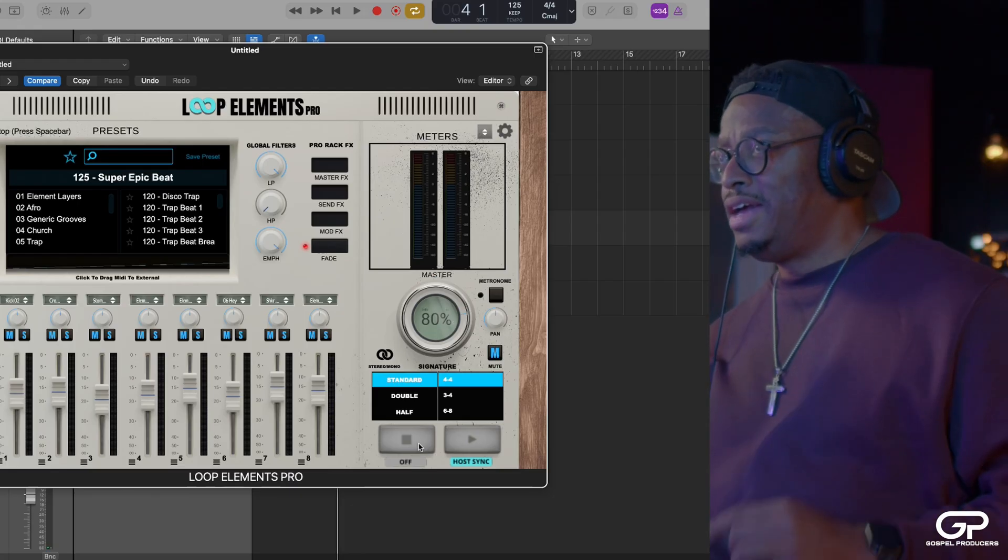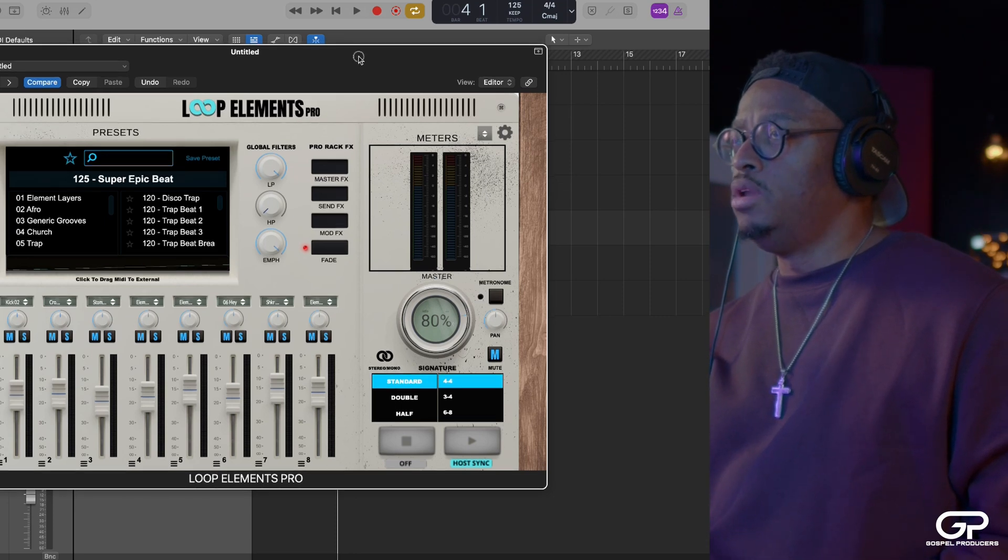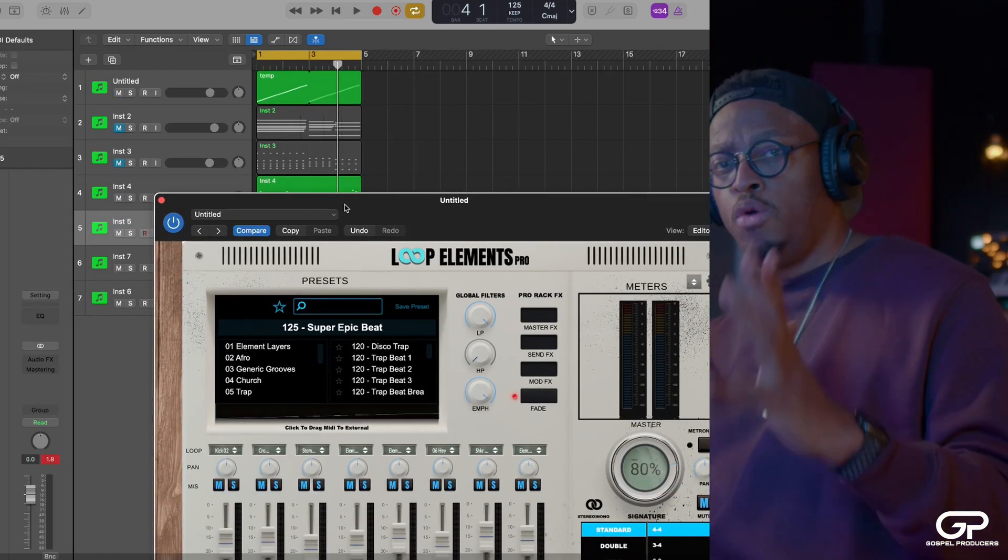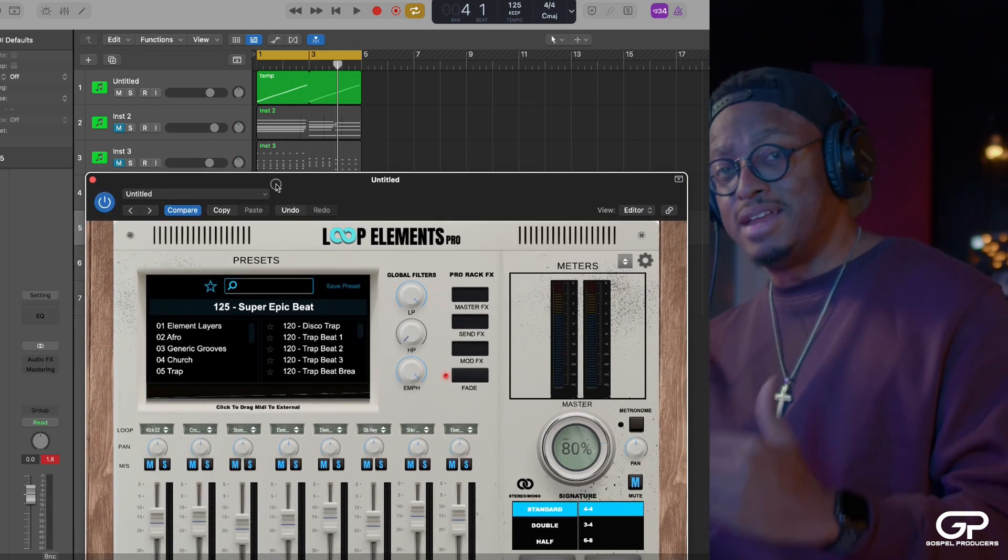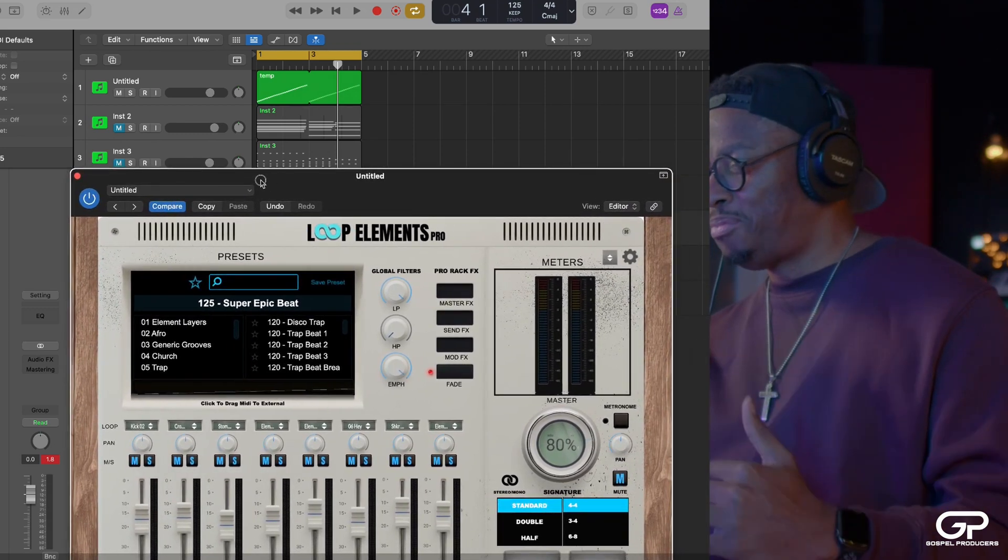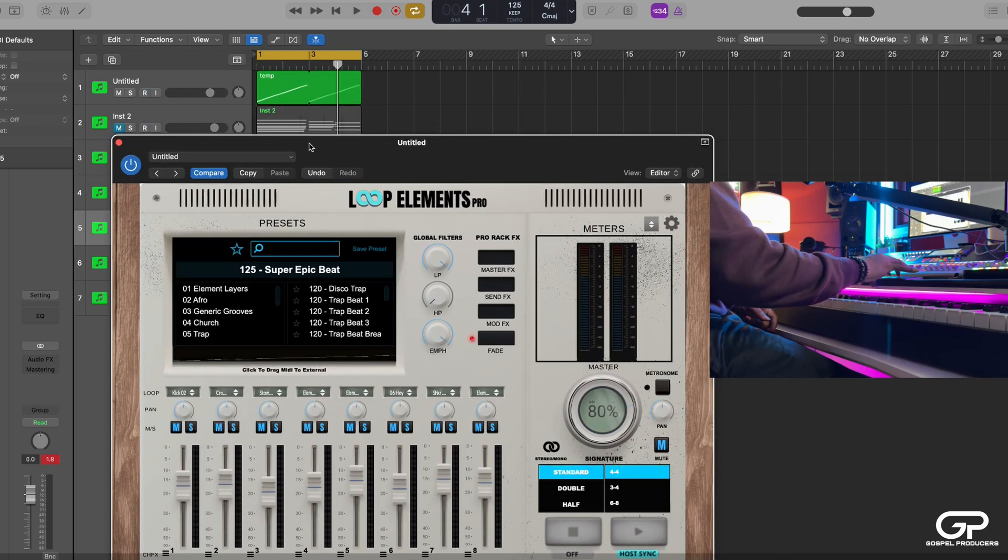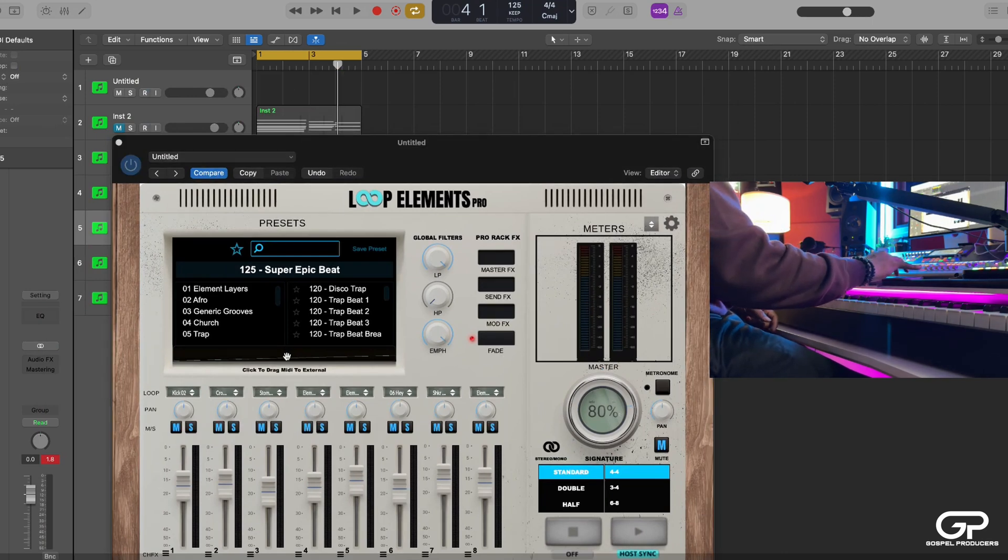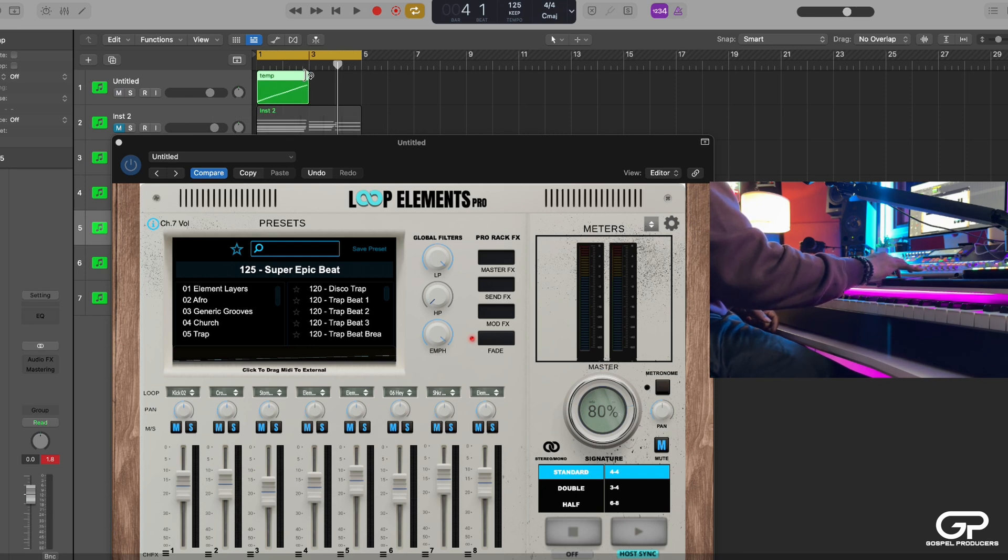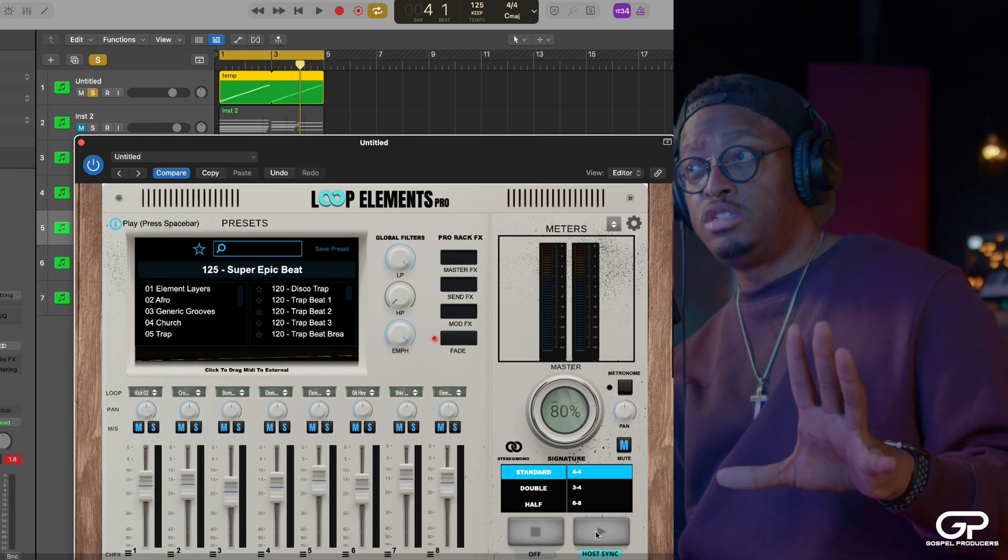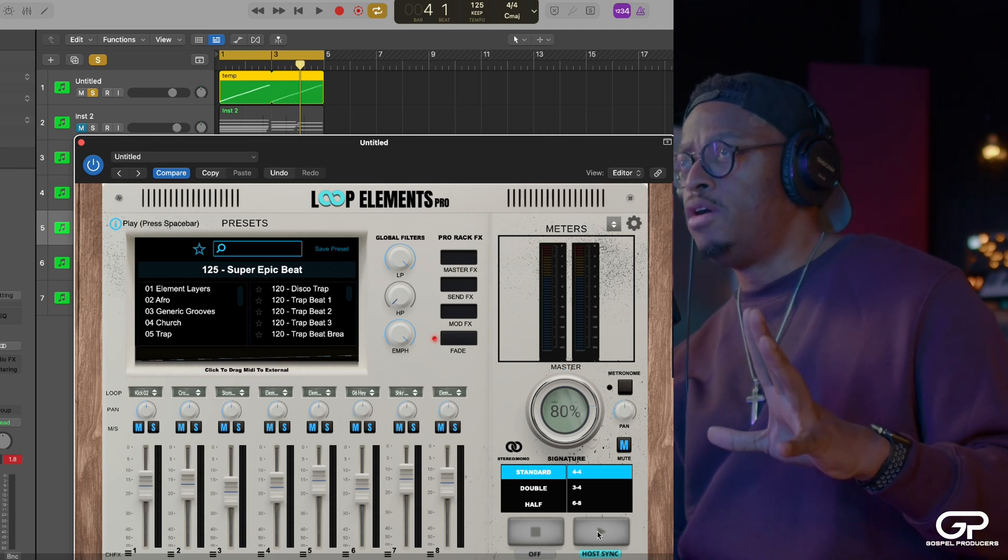So here's the other thing that's really cool that I want to show you. One of the really big secret features that you might not know about Loop Elements Pro is with the MIDI. So I'm going to take here, you can drag MIDI out of it and put it into your DAW.